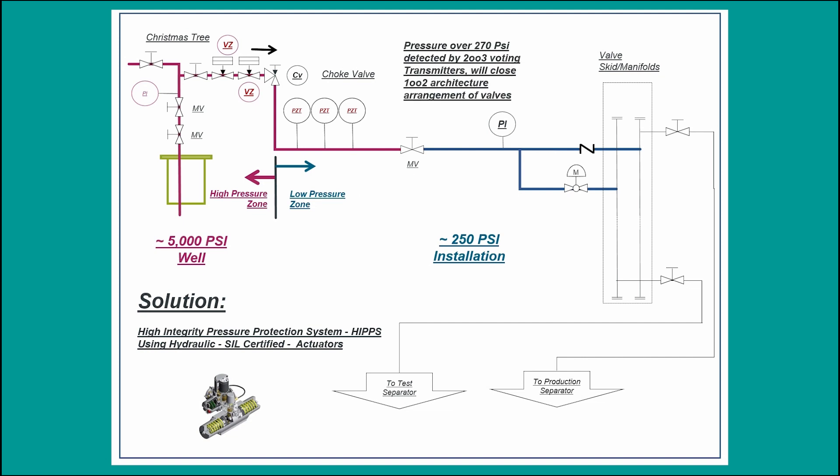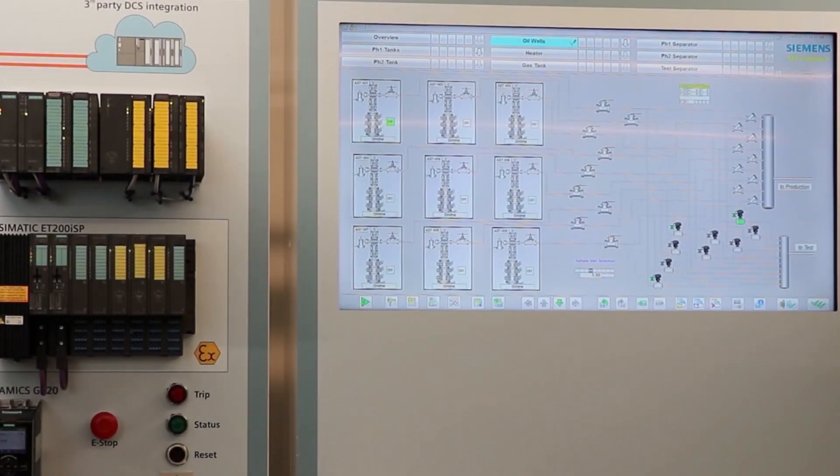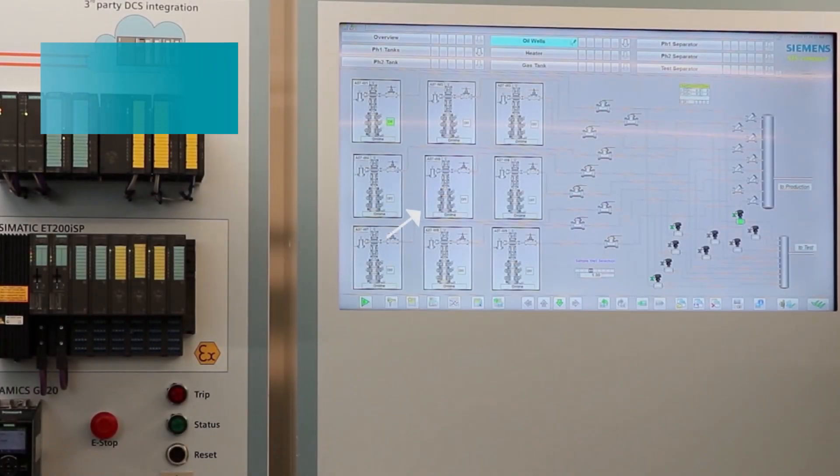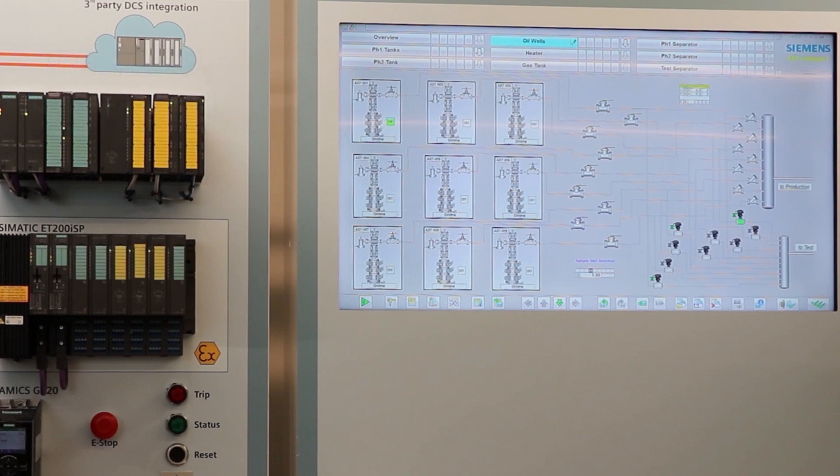This will take the installation to a safe condition.